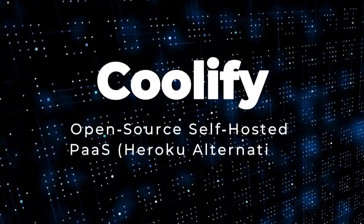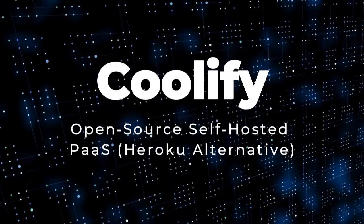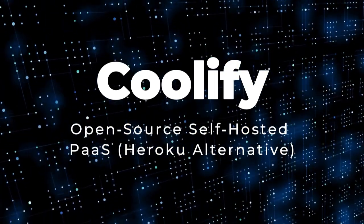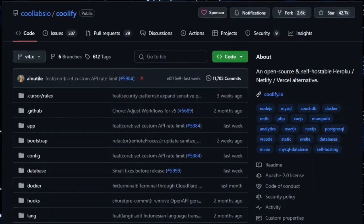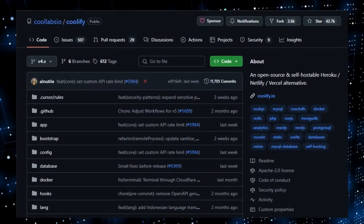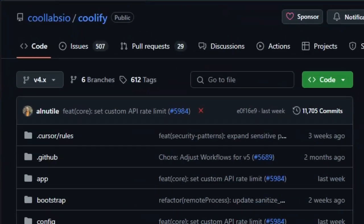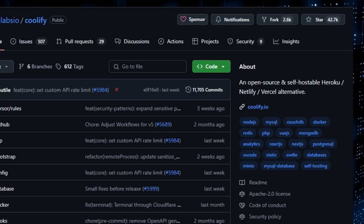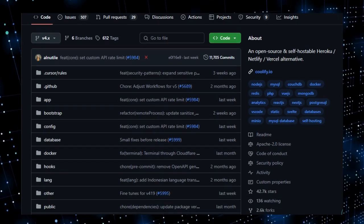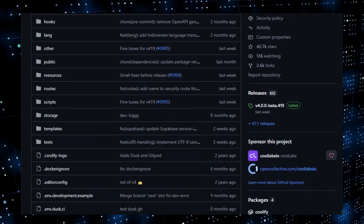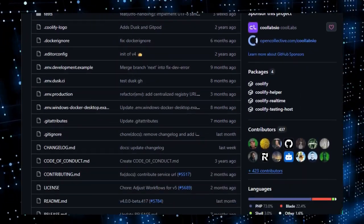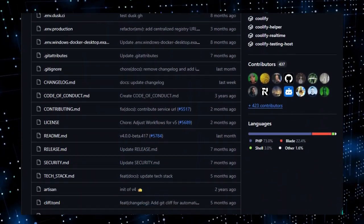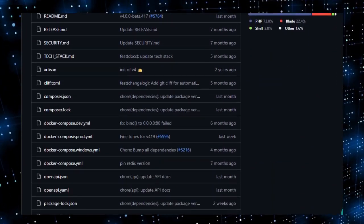Project number one, Coolify, an open-source self-hosted PaaS Heroku alternative. Imagine running your own private cloud platform at home or on a VPS with all the convenience of Heroku, Netlify, or Vercel, but fully customizable and under your control. That's Coolify, an open-source self-hostable PaaS that lets you deploy web apps, databases, services, and more with just an SSH connection.